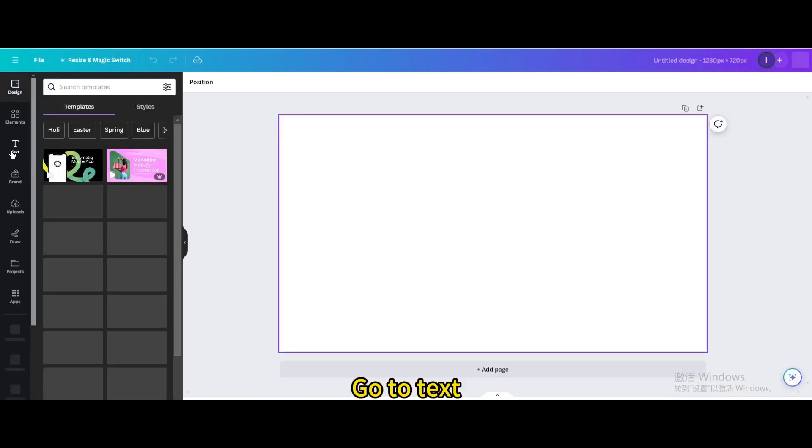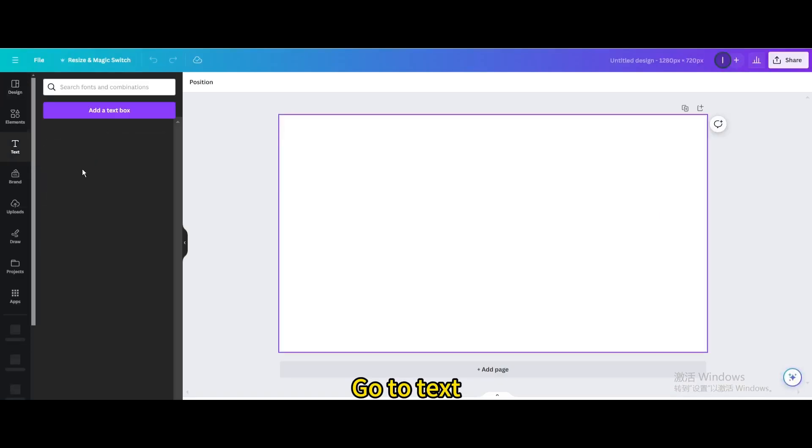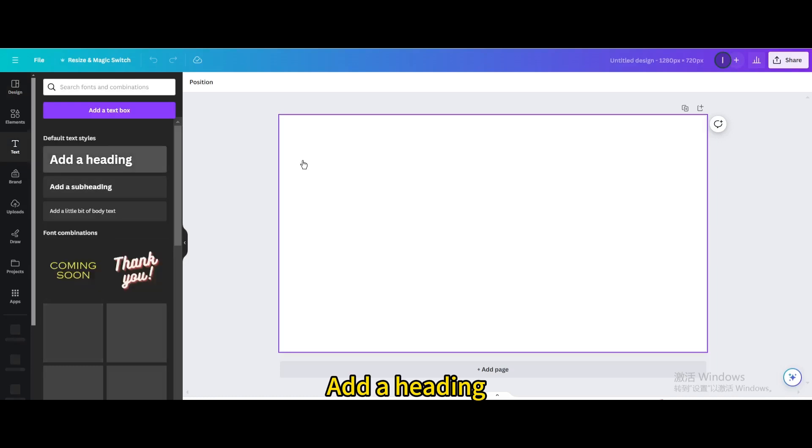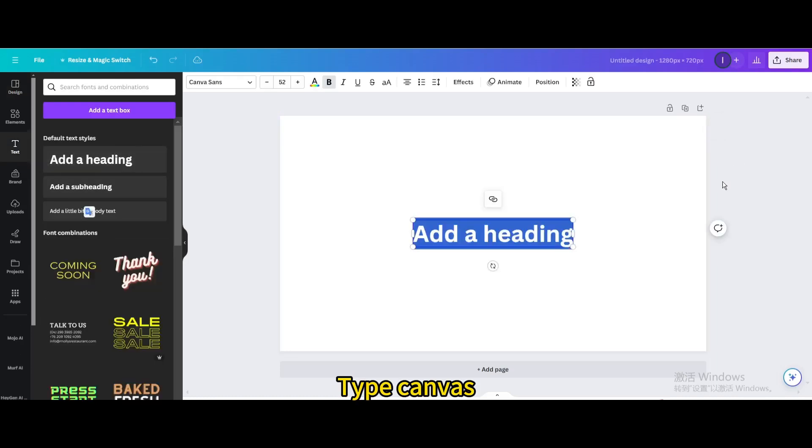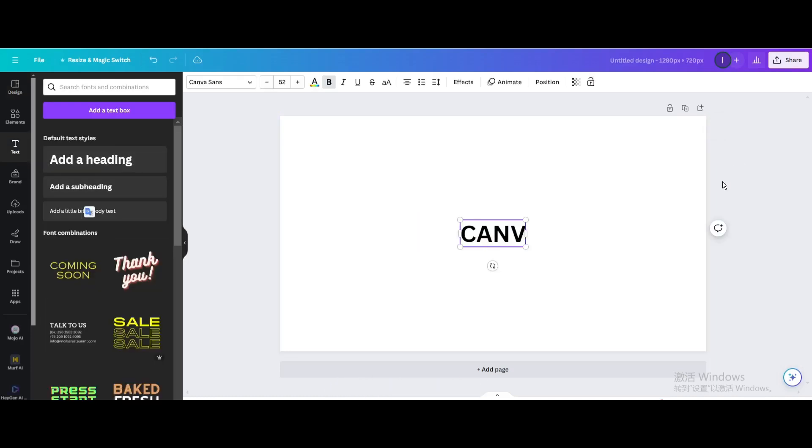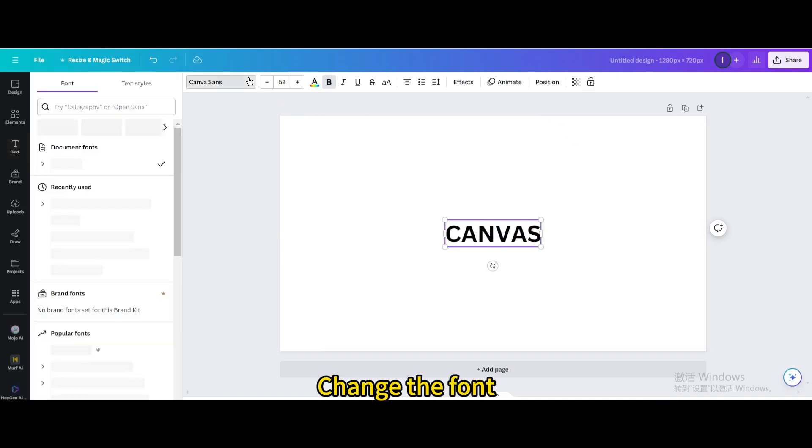Go to text. Add a heading. Type canvas. Change the font.